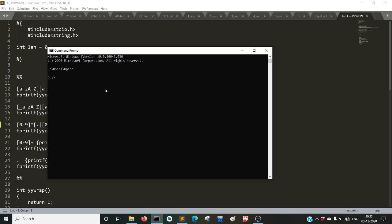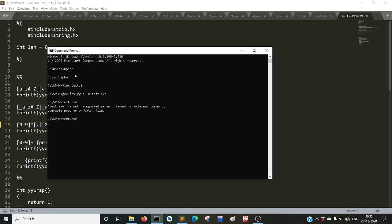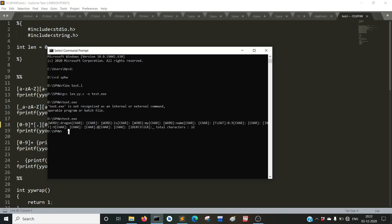Let's go to our folder and run: flex test.l, which creates lex.yy.c. Then: gcc lex.yy.c -o test.exe, which creates test.exe. We can directly run that file from the command line. The program runs and is waiting for input.